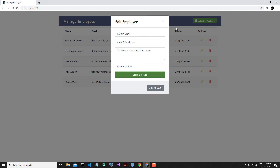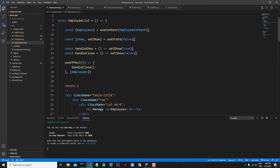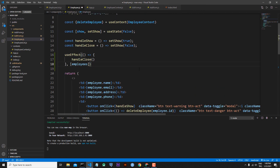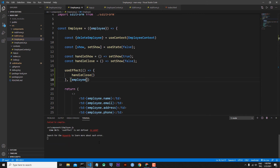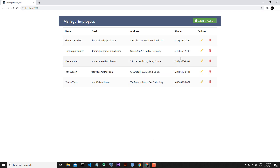We saw this problem in our add form too: after finishing our editing job, the modal is not closing itself. For this reason let's go back to employeeList.js, copy the useEffect hook, and go to employee.js. Here we can add this useEffect hook — this time we are watching just employee, not employees. Save the file, and we also have to import the useEffect hook. Save the file — now everything is working.